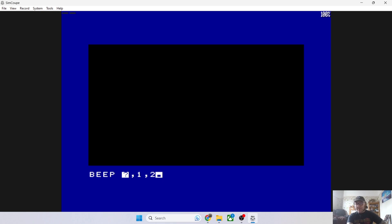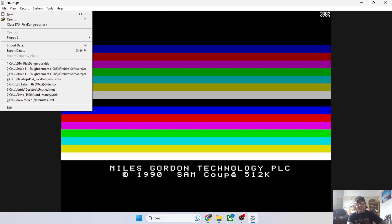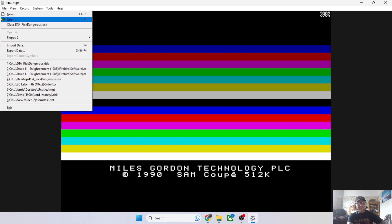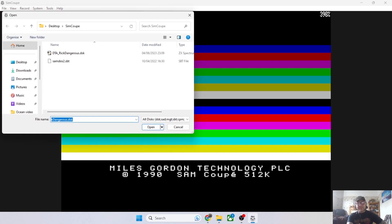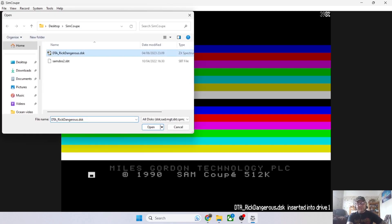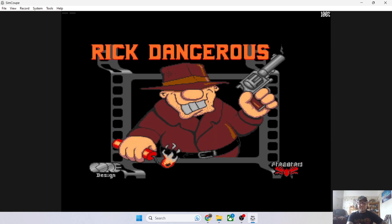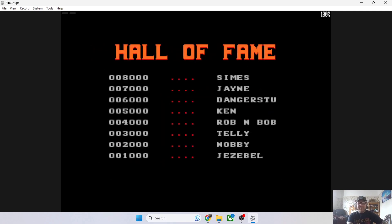Let's load up a game again. I'm going to show you how to make games look a little bit better, as I always do. So let's open up Rick Dangerous again to show you some more fine-tuning that SimCoupe can achieve for you. We're going to open up the game first.